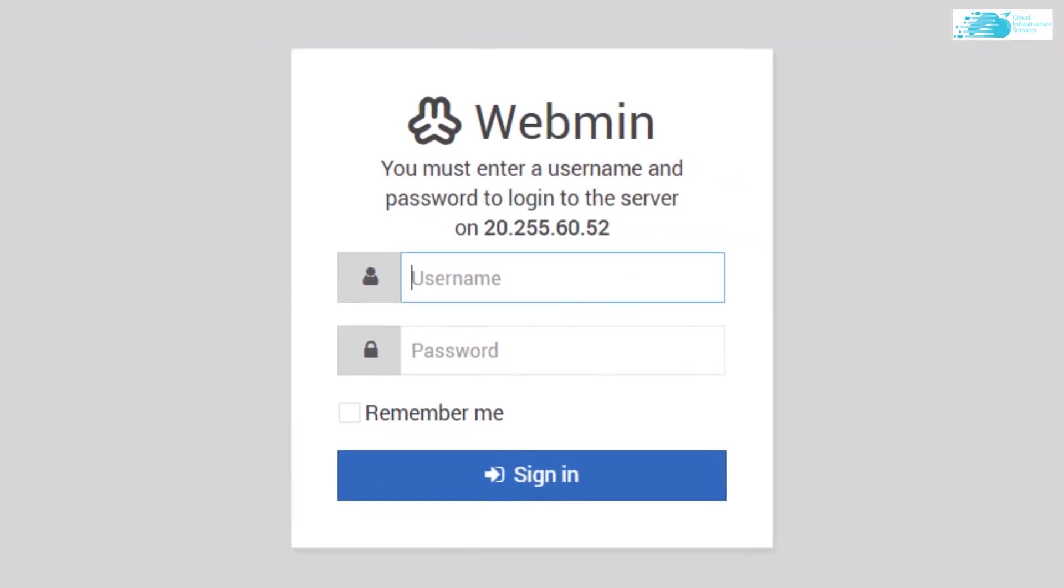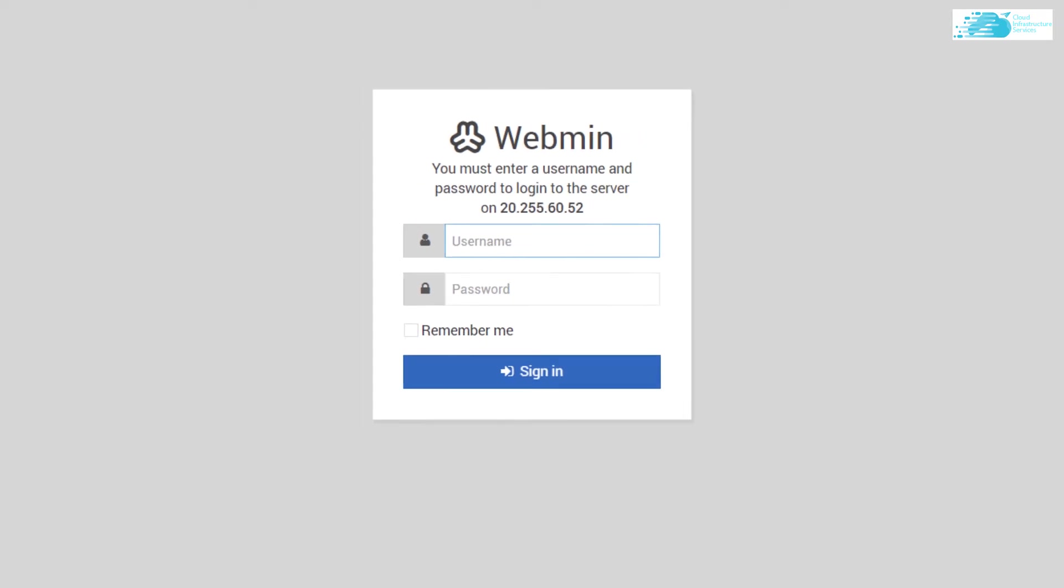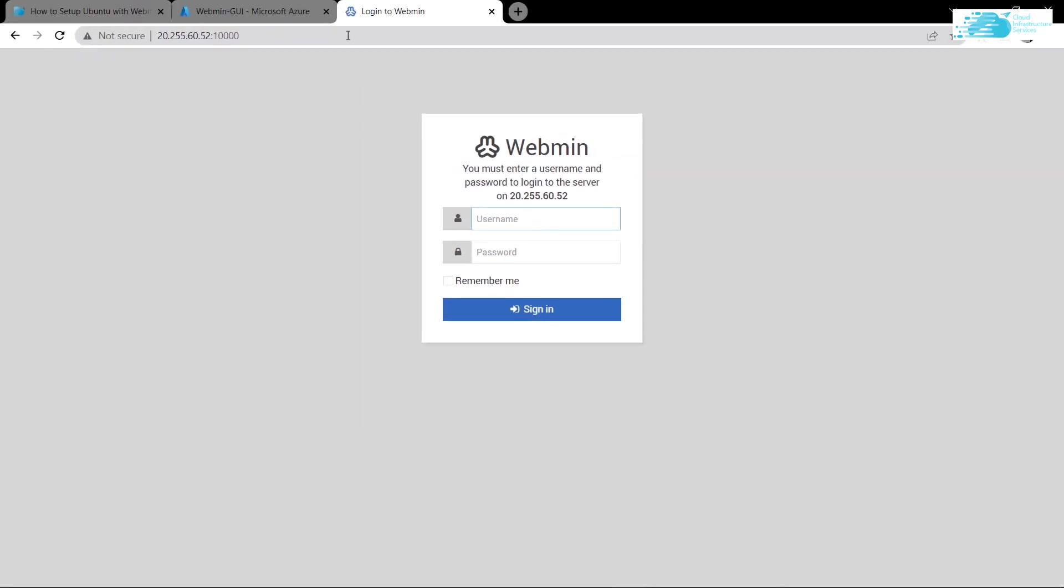So this is our Webmin server. Now as you can see it's asking us for the username and the password. Basically this is the username and password of the users in the sudo group of our Linux on which the Webmin server has been installed. Now we have installed the Ubuntu operating system on our virtual machine but we have not given any username or password. So there are two ways of going around with this problem. Either we can give a password to the root user or we can create a new user and add it to the sudo users group.